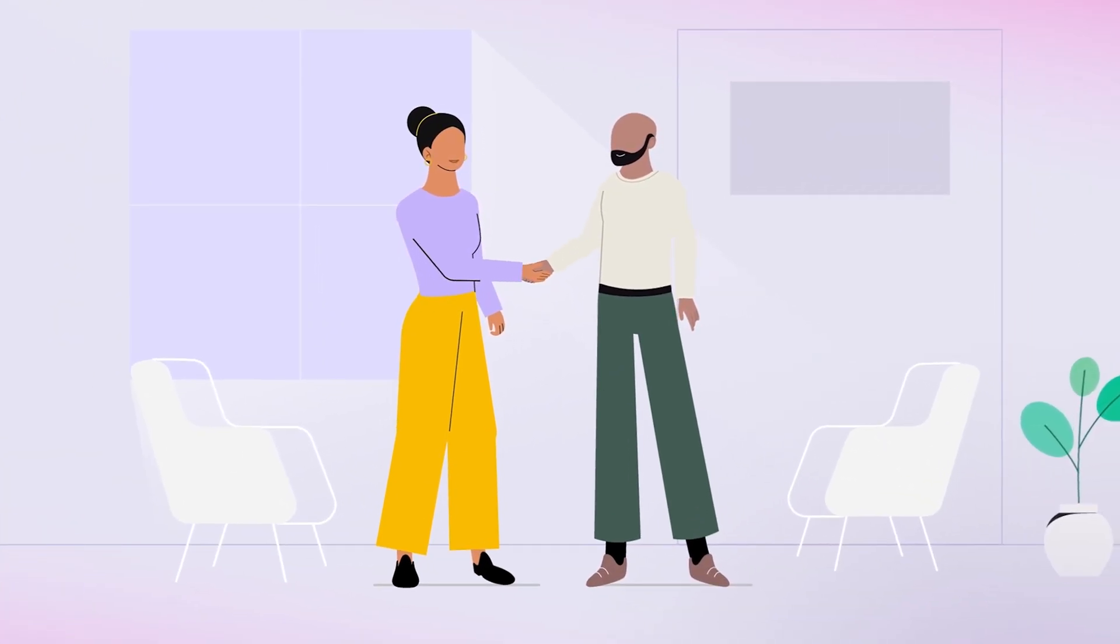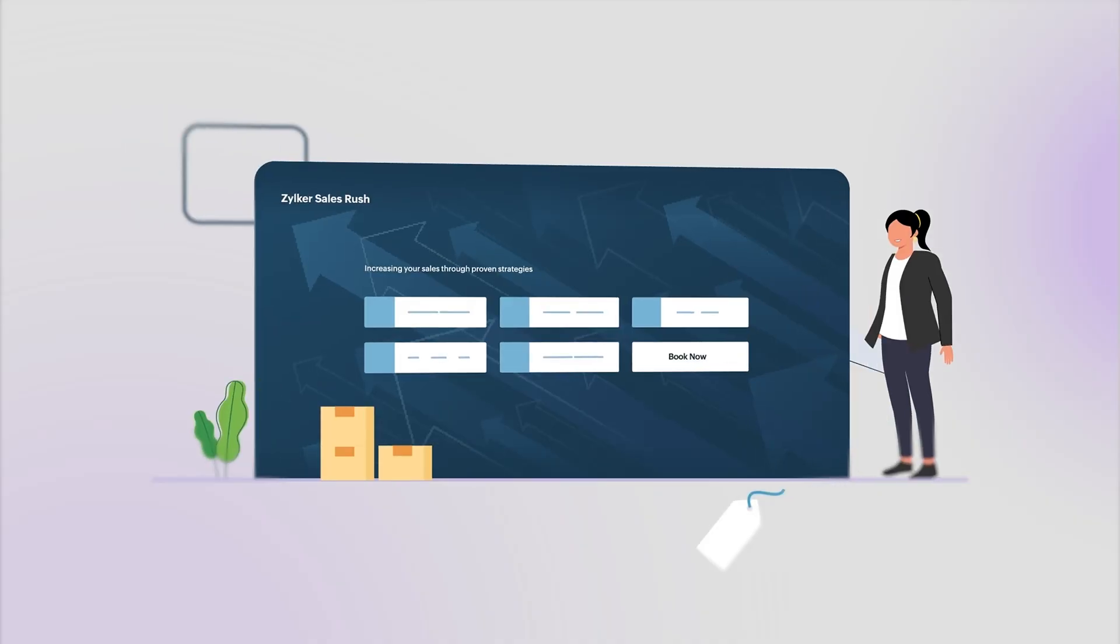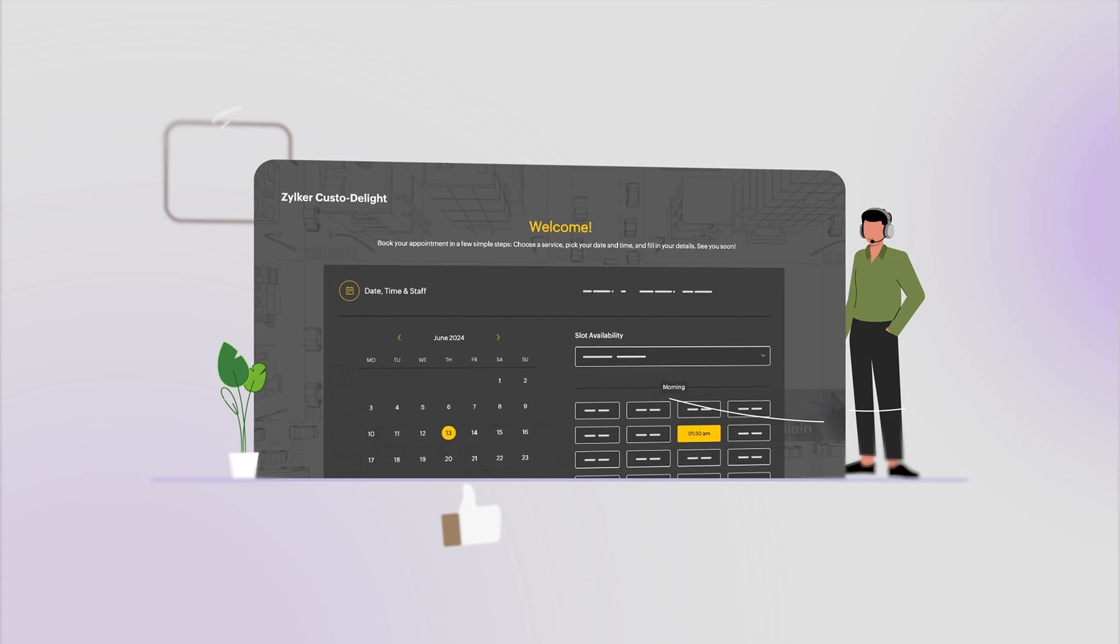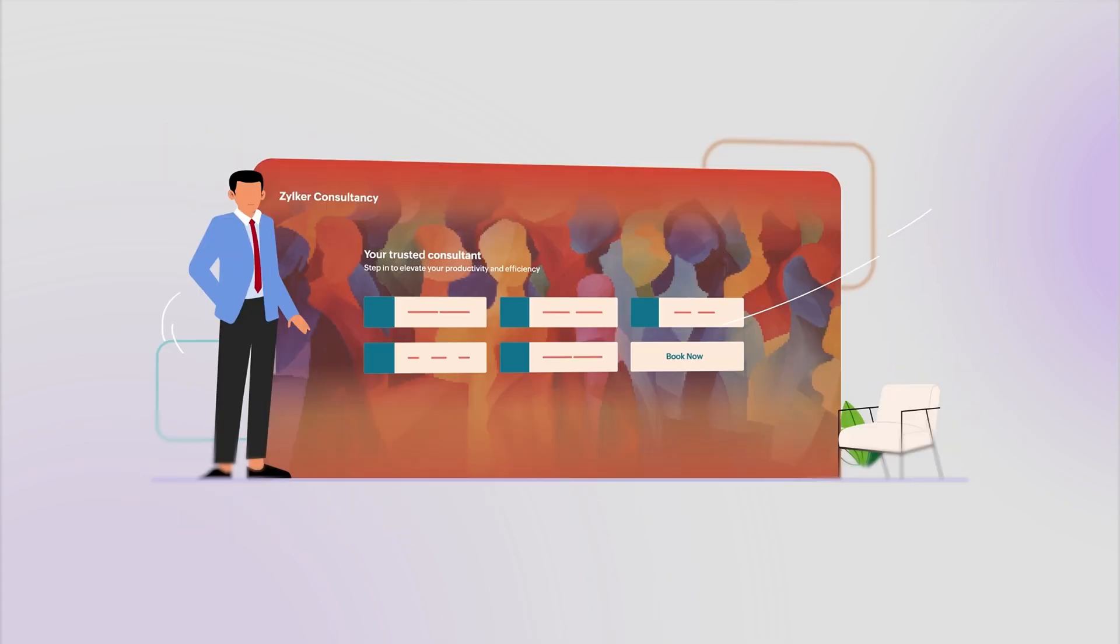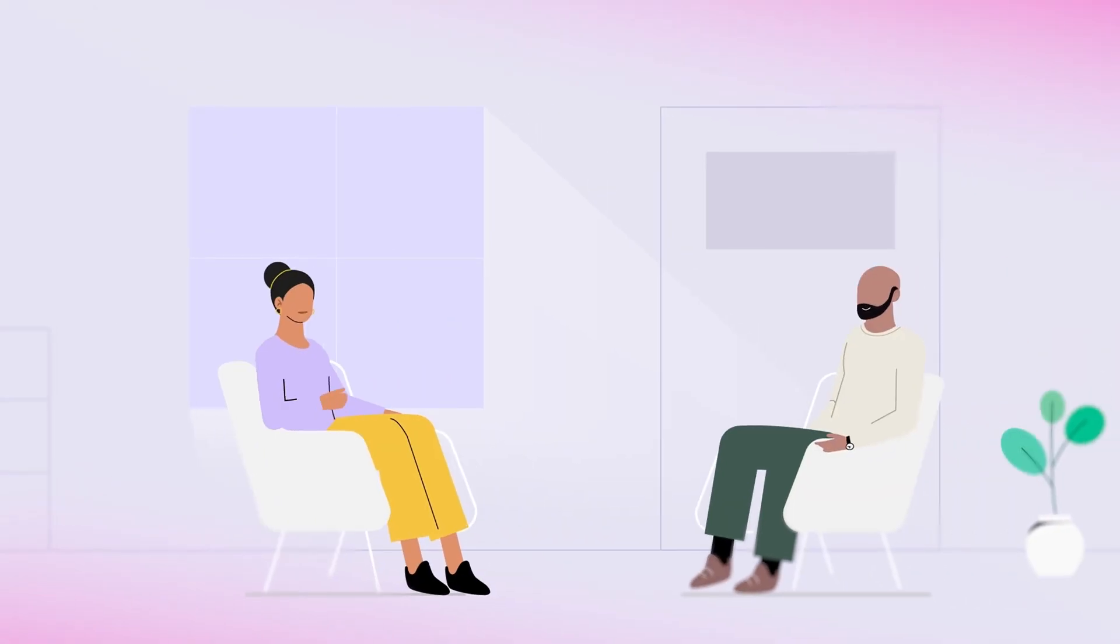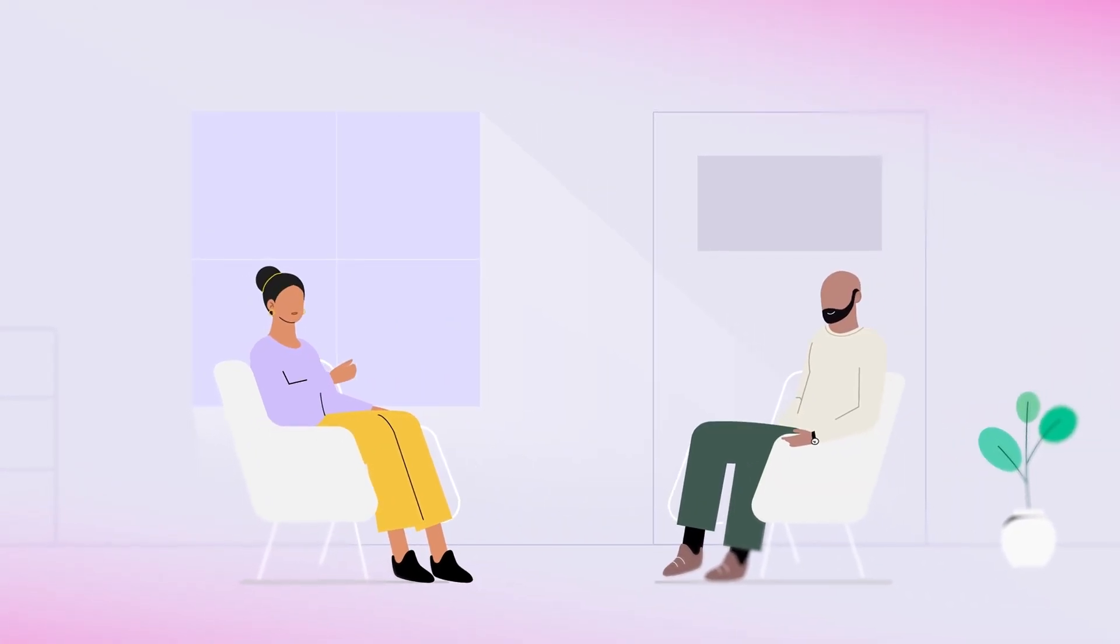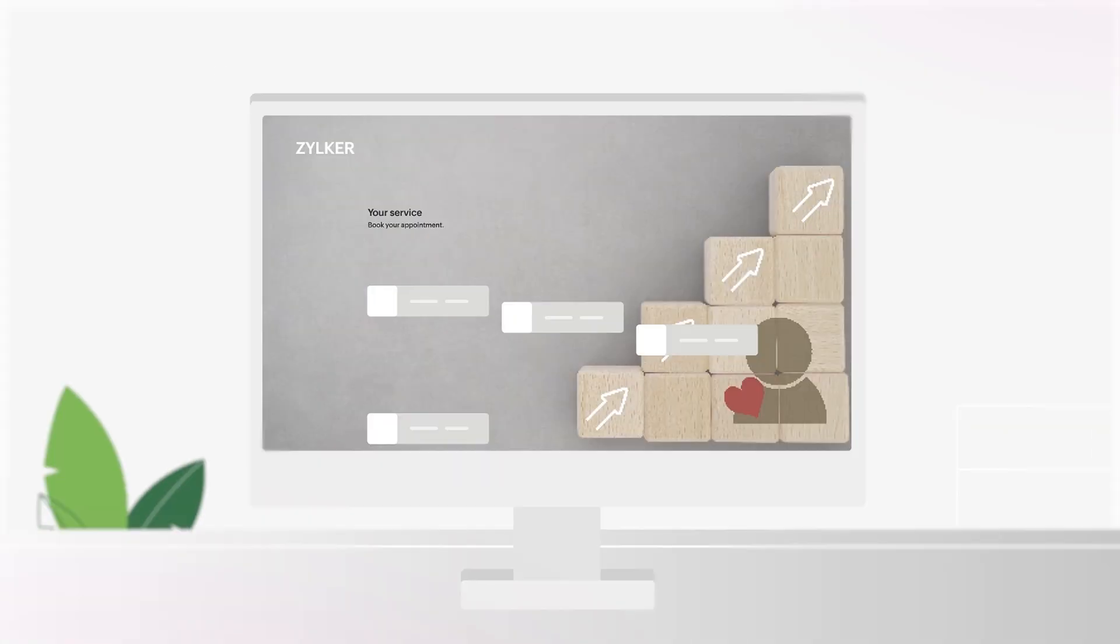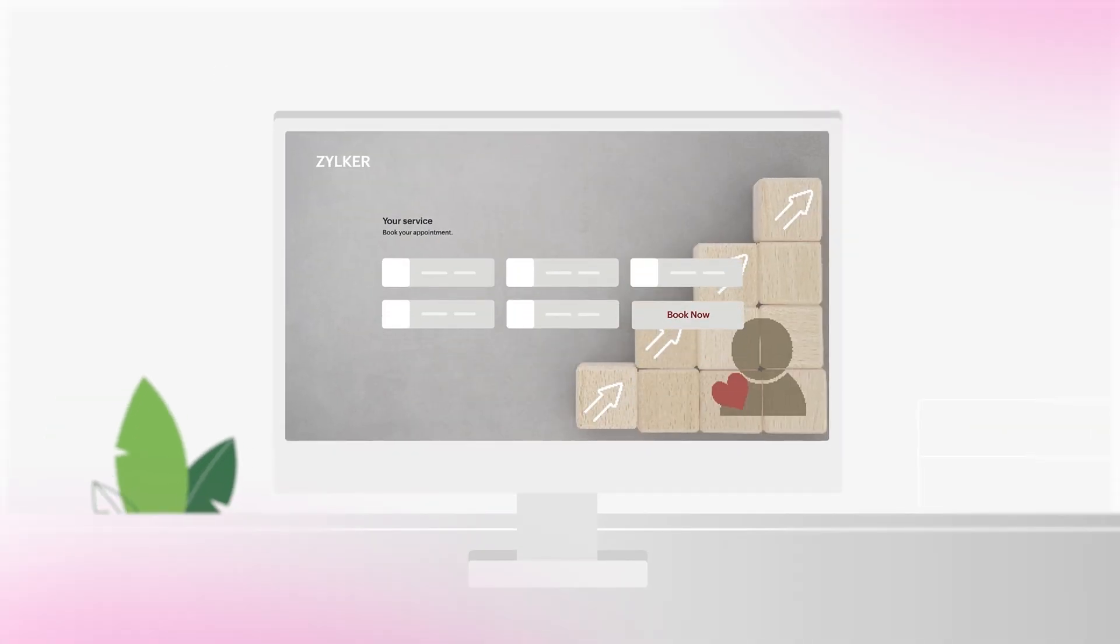If you're looking to schedule appointments for sales, healthcare, customer success, consultations, interviews, education, or any other kind of meetings, then you need an easier way to get booked.